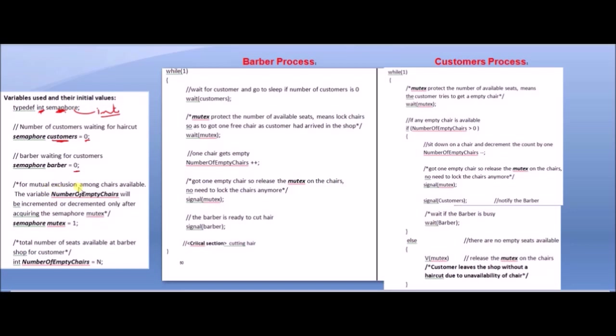For mutual exclusion among chairs, we have a variable representing the number of empty chairs.